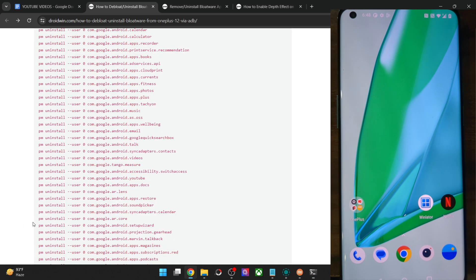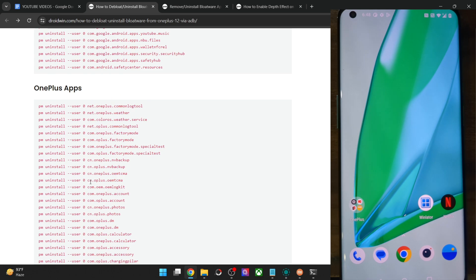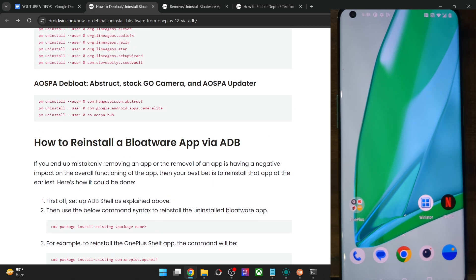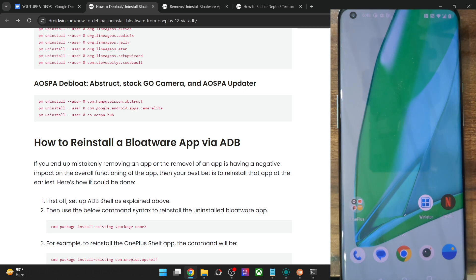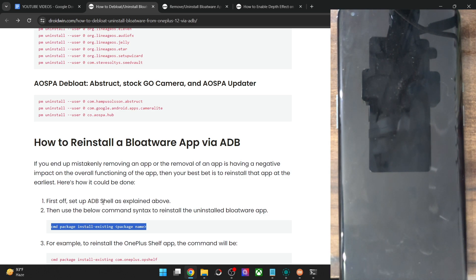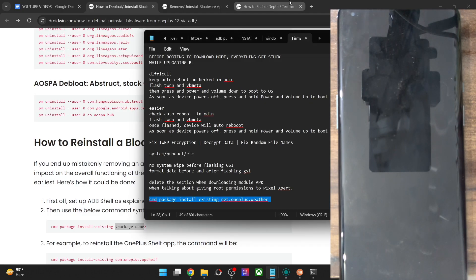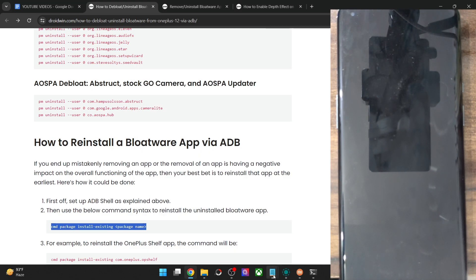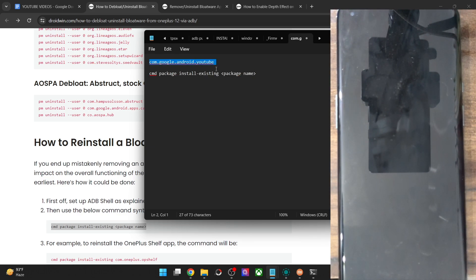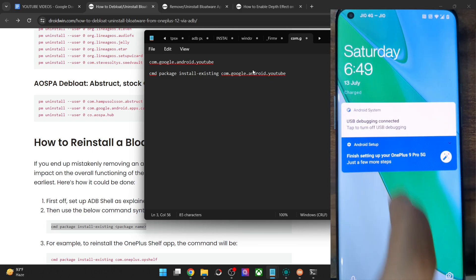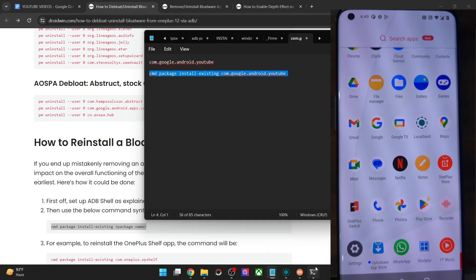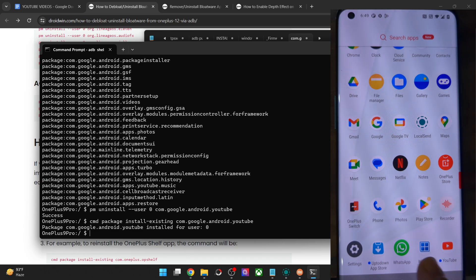In a similar manner, you may remove all other apps of your choice. If you end up removing an app and the OS is not working as expected, or if you want to reinstall the app, it's quite easy — you just use a single line of command and the app will be back on your phone. Simply use the reinstall command and replace the package name with the app's package name. In my case, I replace the package name with `com.google.android.youtube`. I copy this command, paste it in CMD, hit Enter, and as you can see, the YouTube app is now installed and I can launch it without any issues.